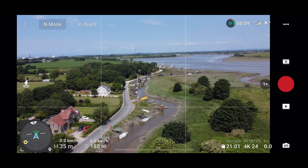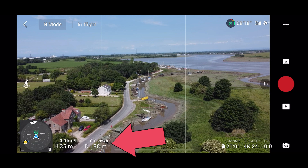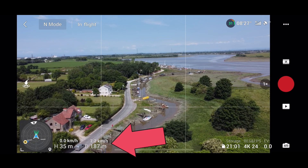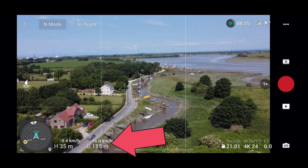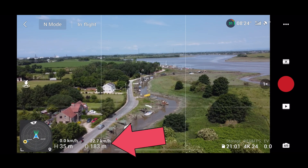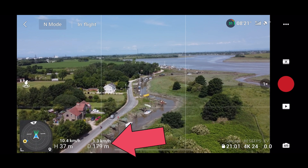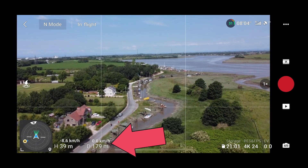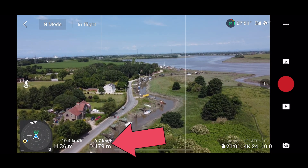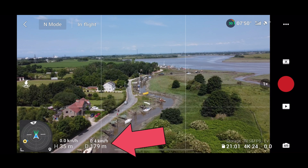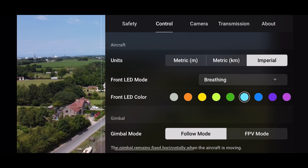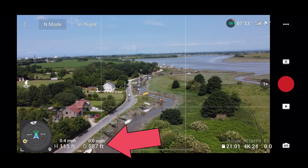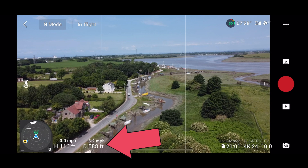I can go into Settings, then Control, and at the top where it says Units you can change this. So I'm going to change this now to metric. The actual speed has now changed to kilometers per hour, but the distance and the height are still in meters. If you want to show miles per hour and feet for height and distance, you can change this to Imperial within settings.